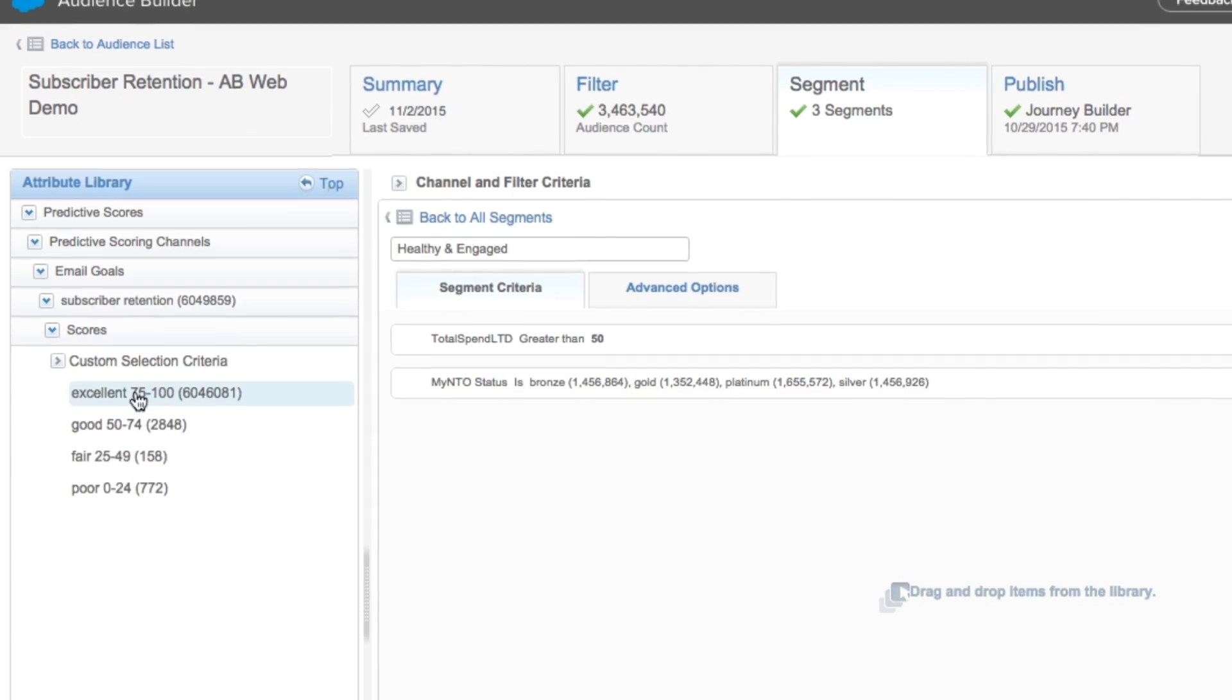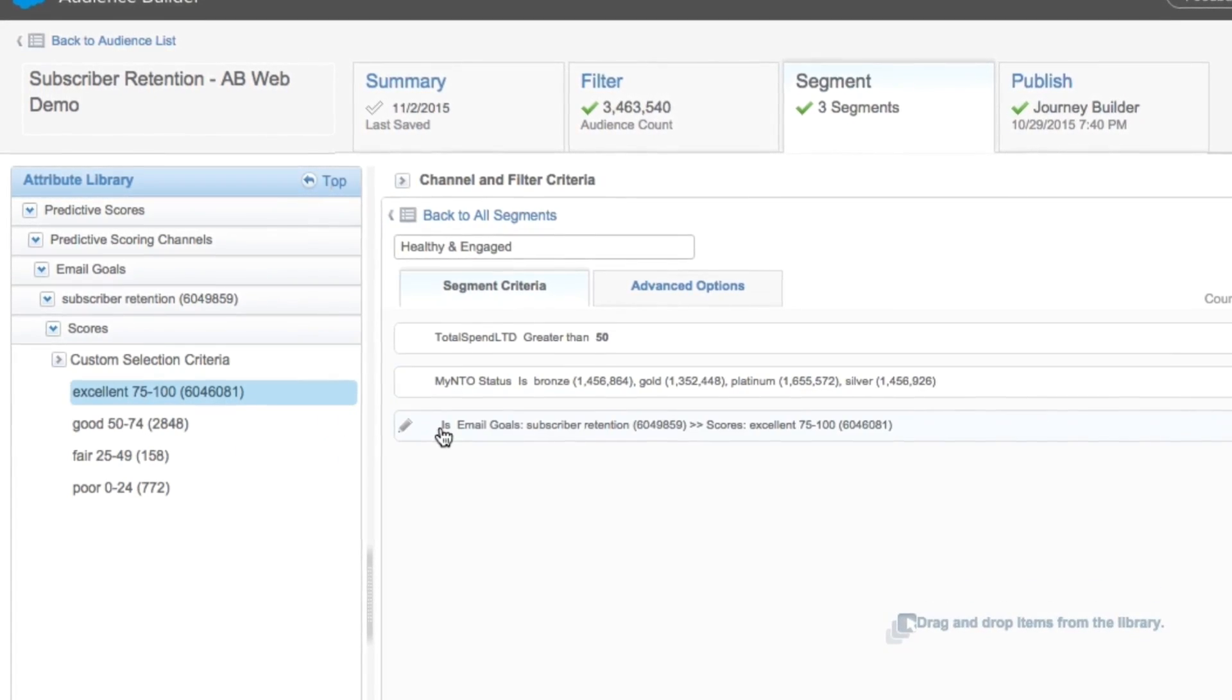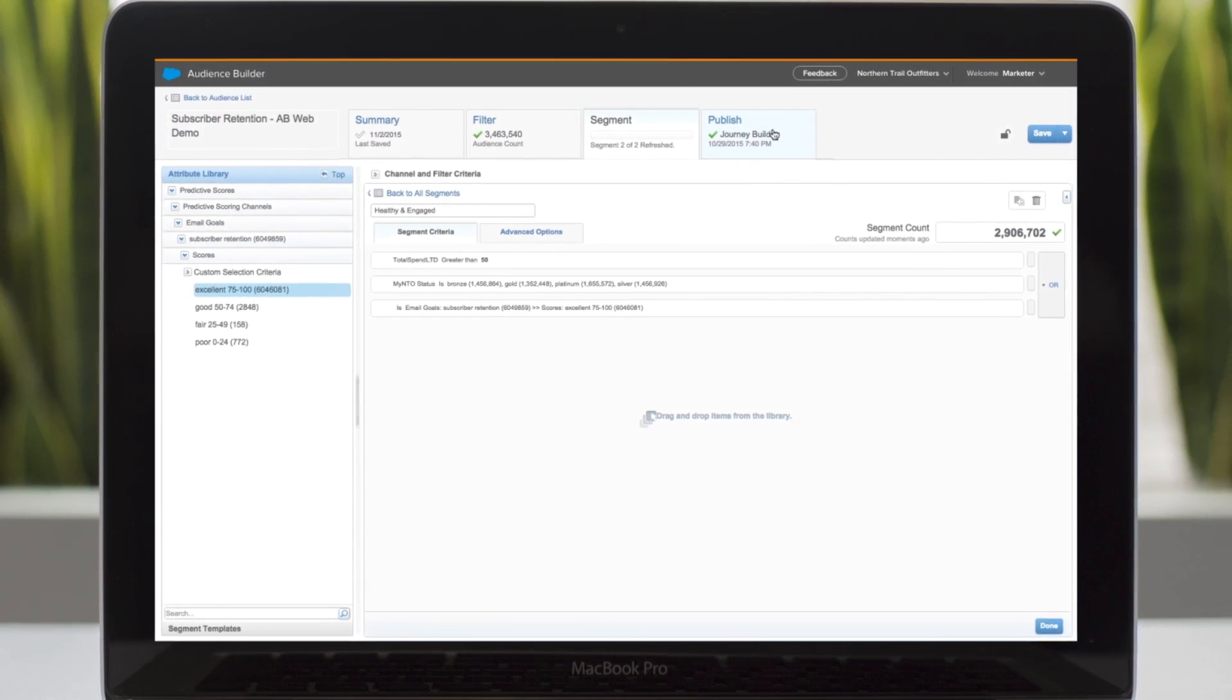You can even select a targeted audience and create unique journeys based on how that audience interacts with your business.